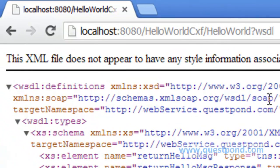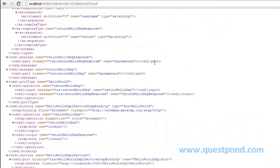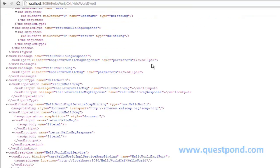We can view the WSDL by entering the port on which Tomcat is configured, followed by the application name 'helloWorldCXF', followed by the URL pattern 'helloWorld', and then appending '?wsdl'. The WSDL file contains all the details pertaining to our web service, which can then be used by the client to invoke a call to this web service.